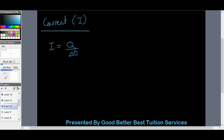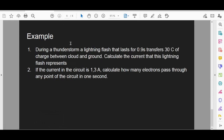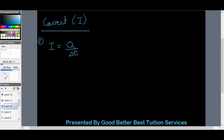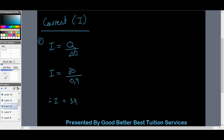Example: during a thunderstorm, a lightning flash lasts 0.9 seconds and transfers 30 coulombs of charge between the cloud and the ground. Calculate the current this lightning flash represents. We have Q equals 30 coulombs and time equals 0.9 seconds — already in the correct SI unit. Therefore I equals 30 divided by 0.9, giving an answer of approximately 33 amps.